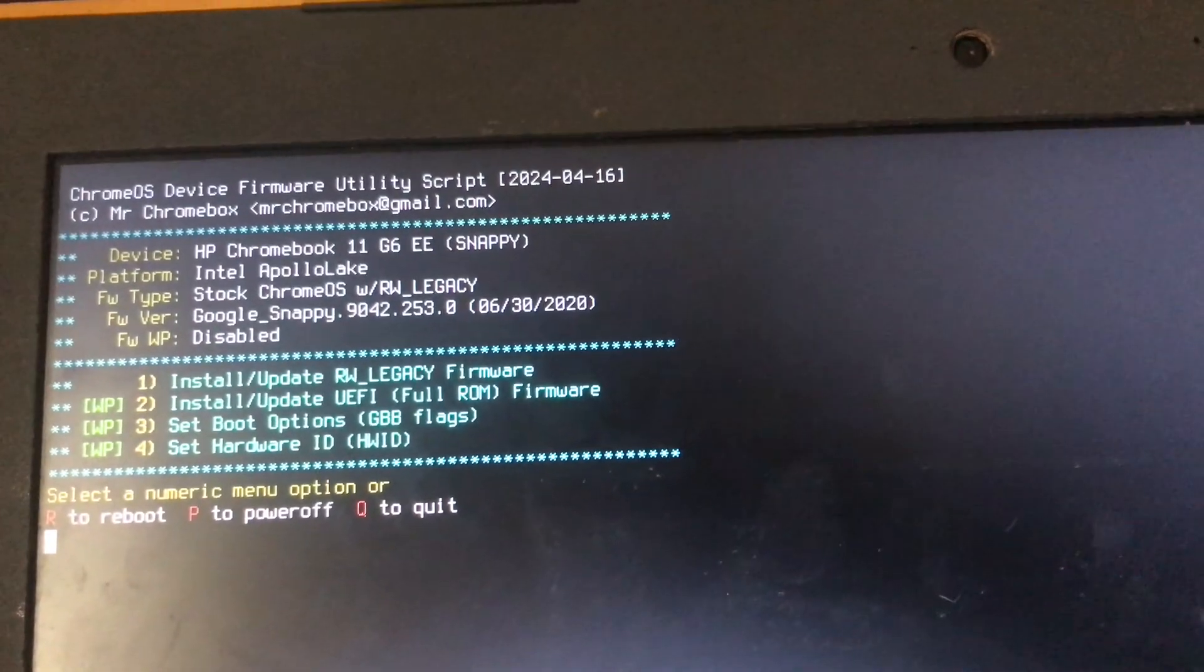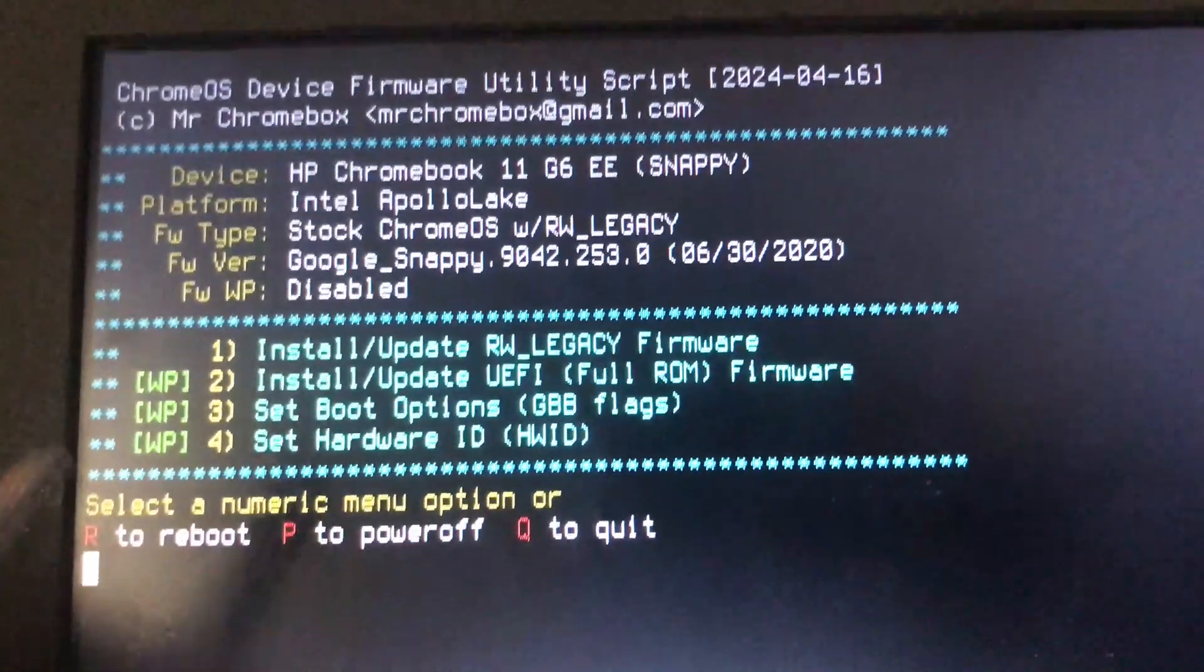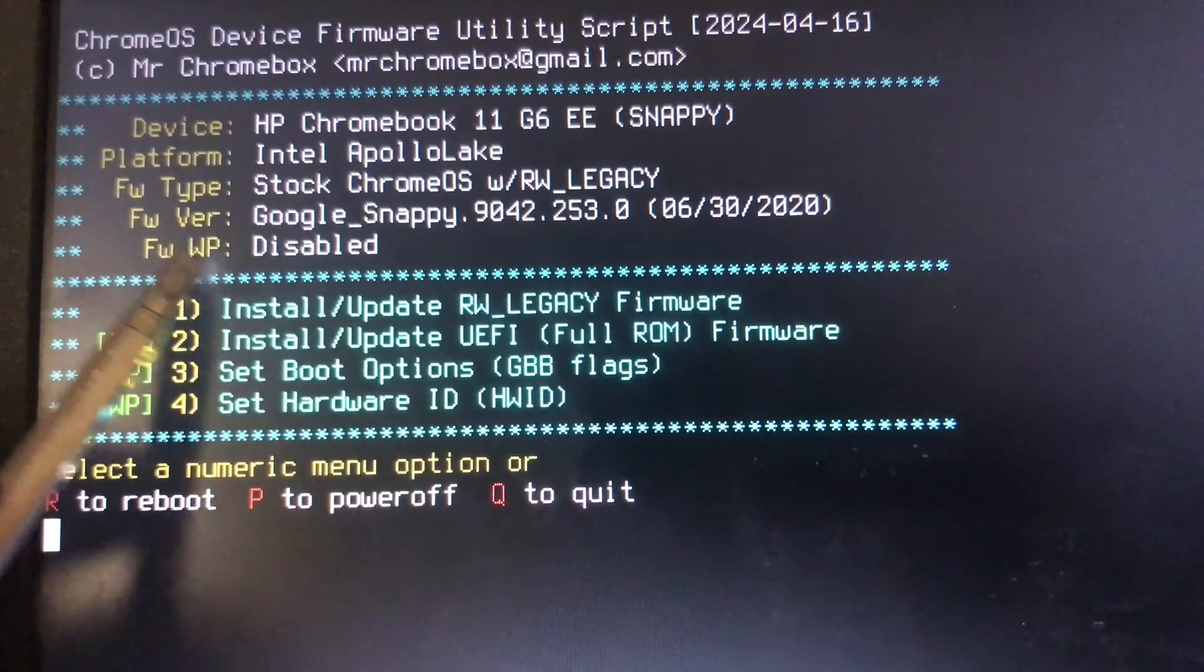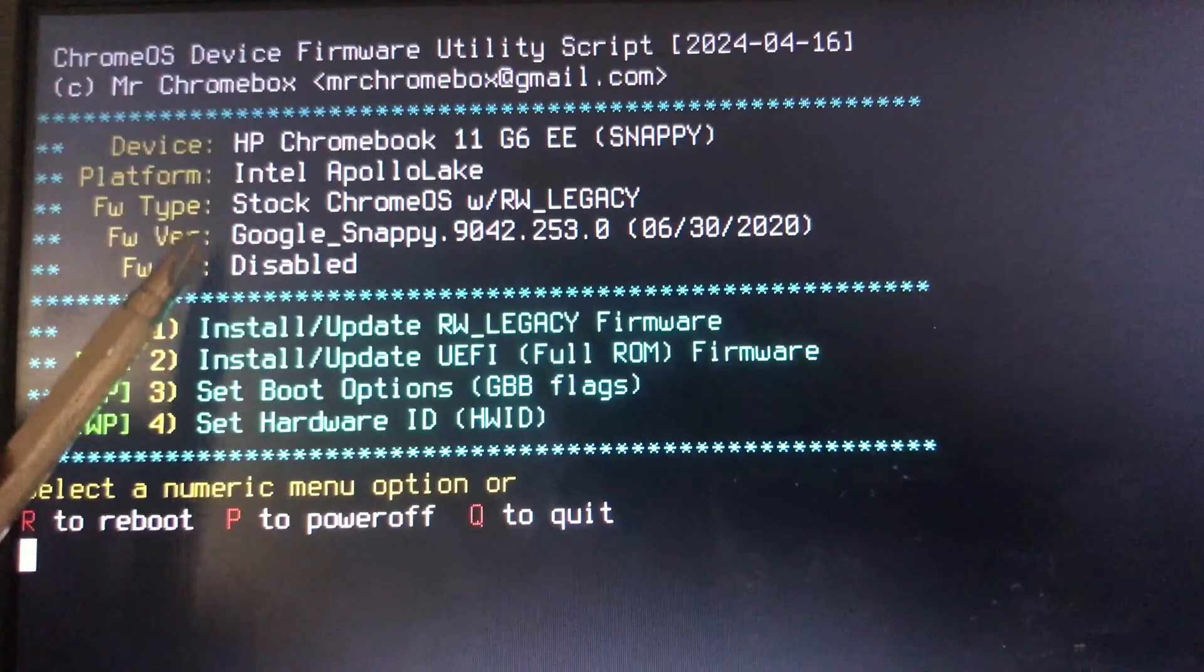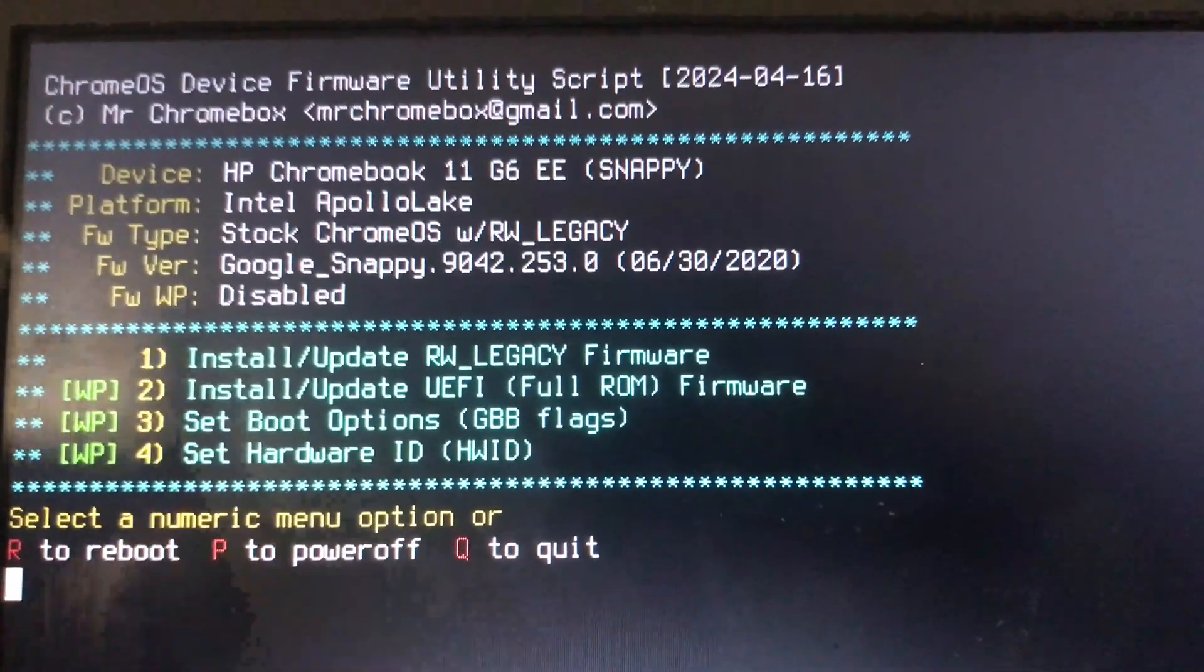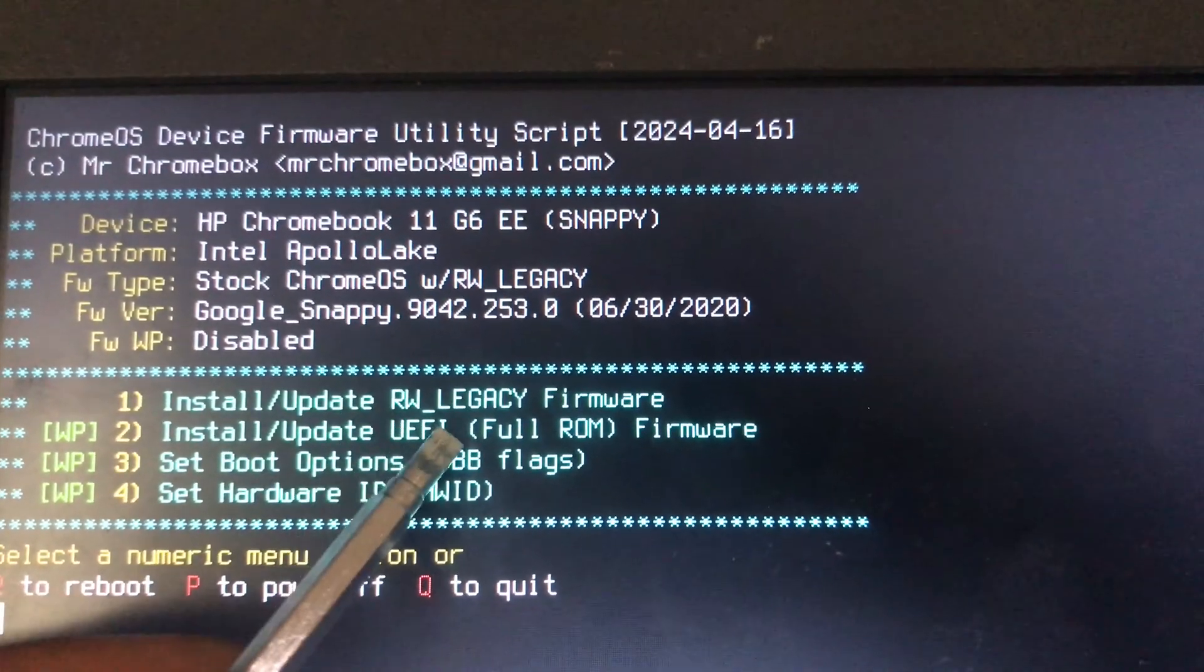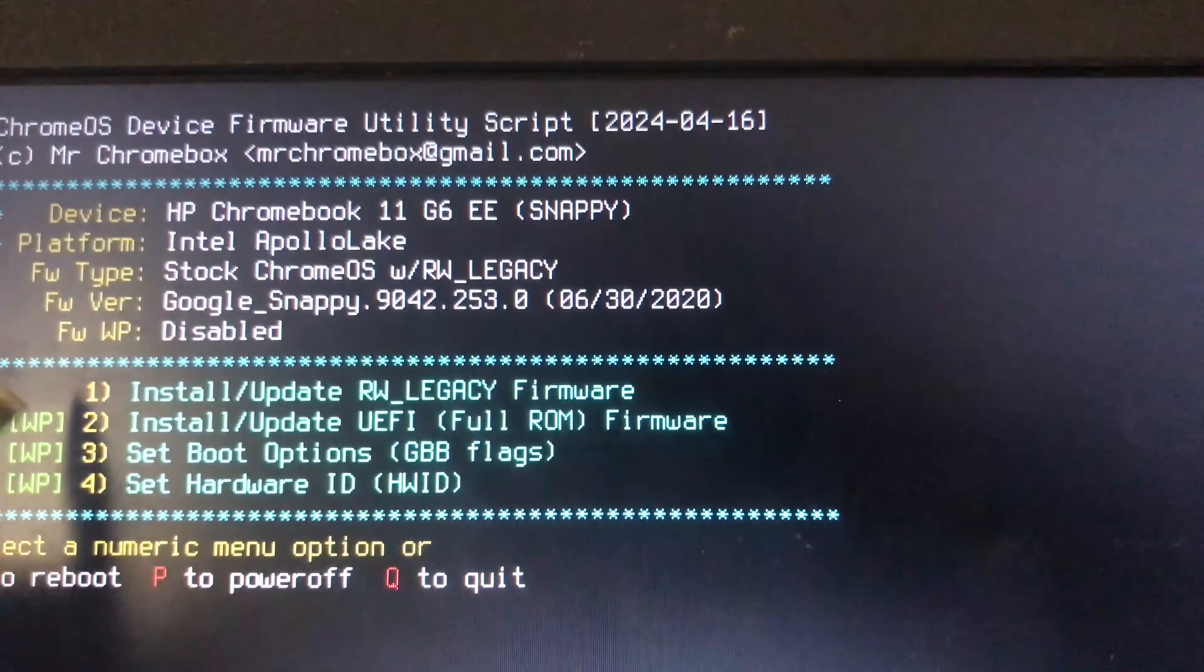You press Ctrl+Alt+F2 or the forward arrow, then you get this screen. You type chronos as your password and type in these codes to download the full ROM firmware, which will help us flash our Chromebook and install Windows on it.